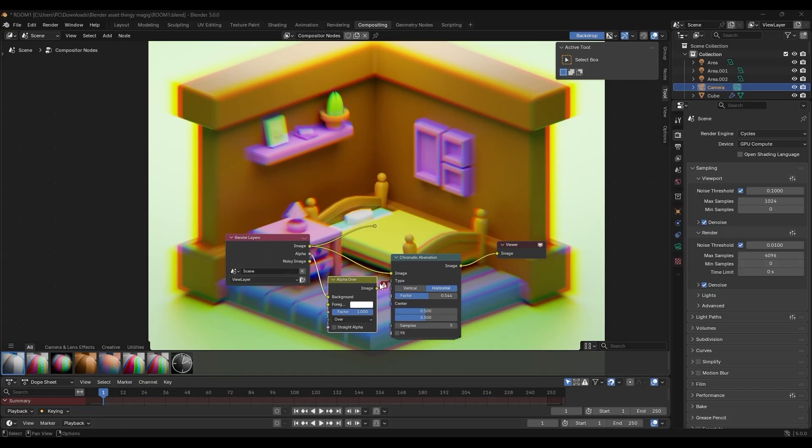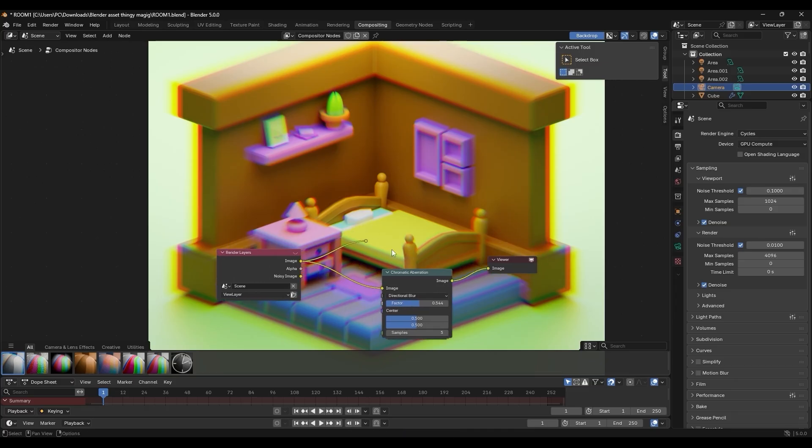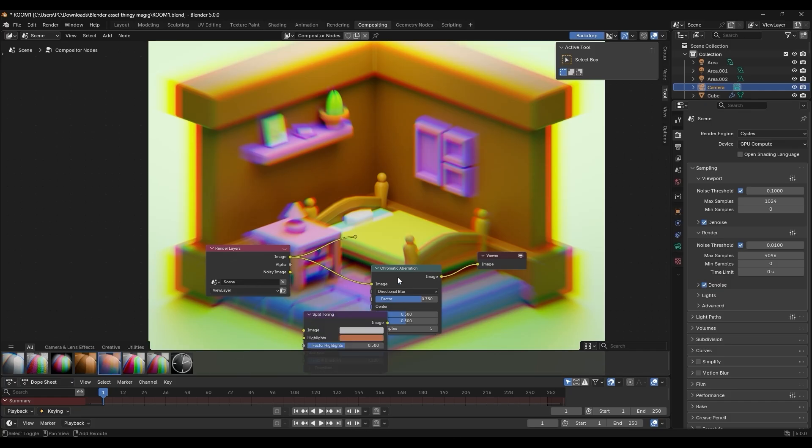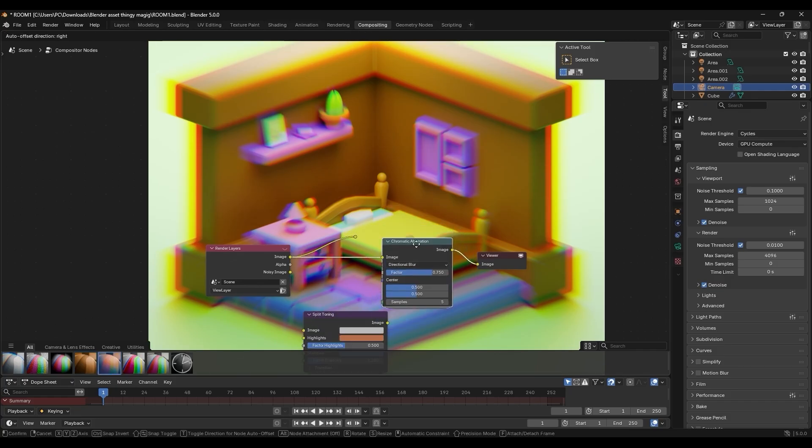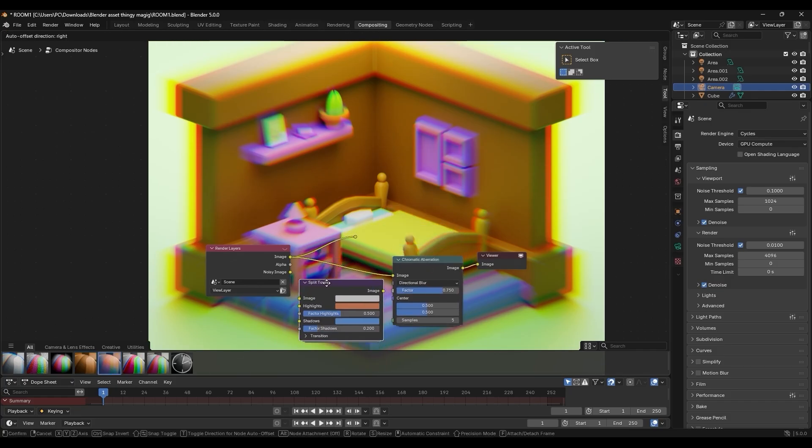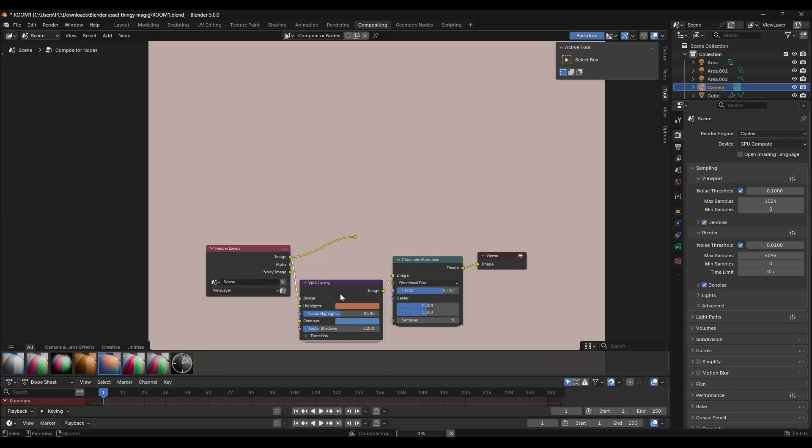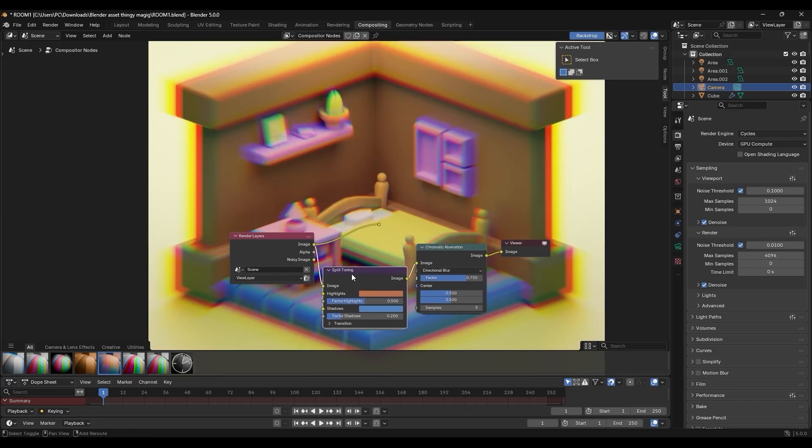And I think this is super exciting because it will save you from rebuilding common node setups from scratch. So if you want a quick vignette or lens distortion effect, just grab the preset from the asset shelf and plug it in, and you will get an instant style boost with almost zero effort.